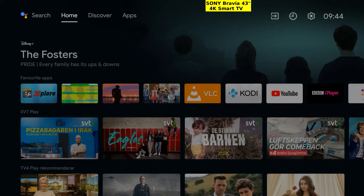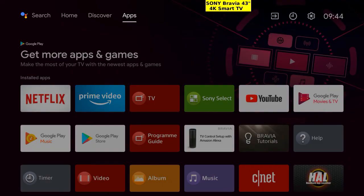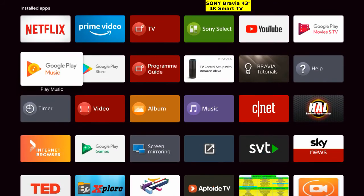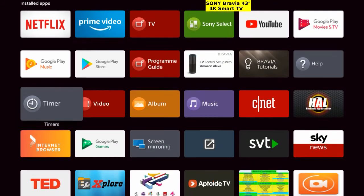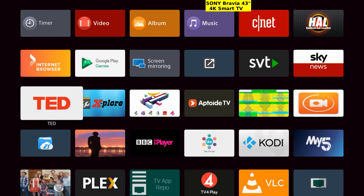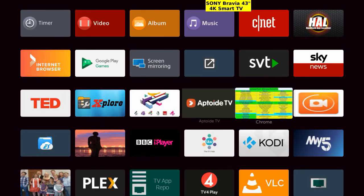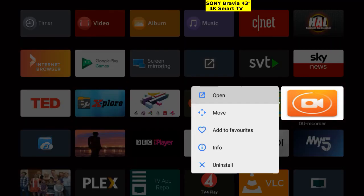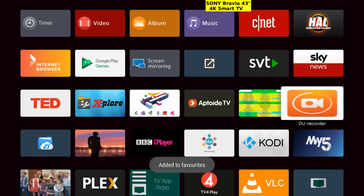Back to the home screen. Right to the app drawer. Scroll down and right. Here it is. Long press to open the context menu. Add to favorites.